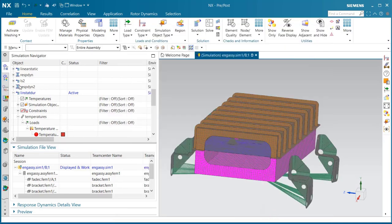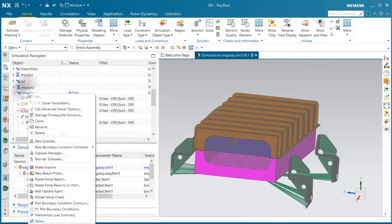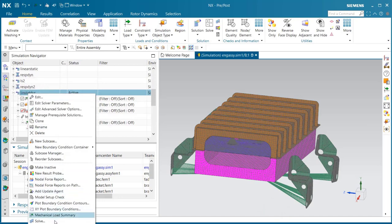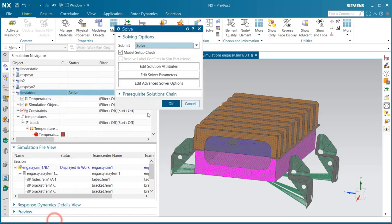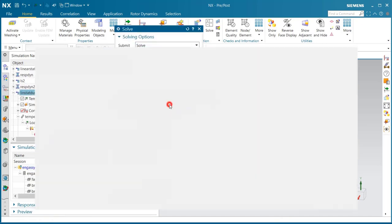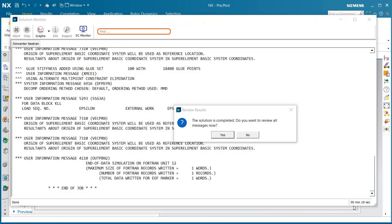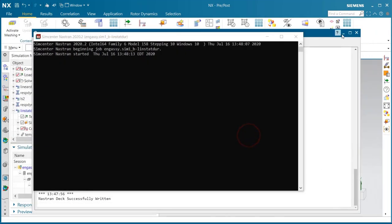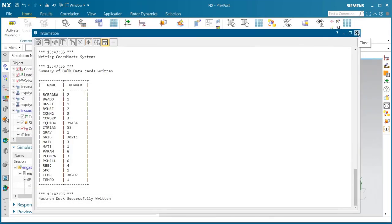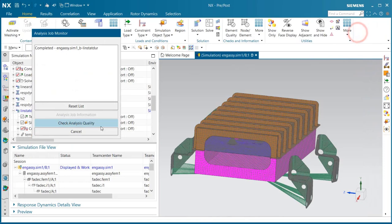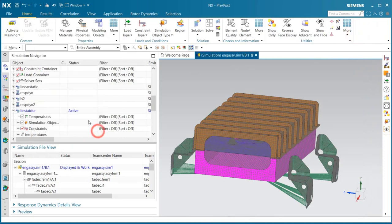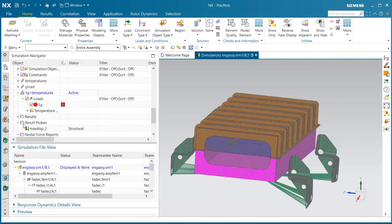Now we're ready to run that linear static simulation. That will be the foundation for our durability solution. I'll pause the movie while it runs. You can see it's about 18 seconds to solve the linear static run.